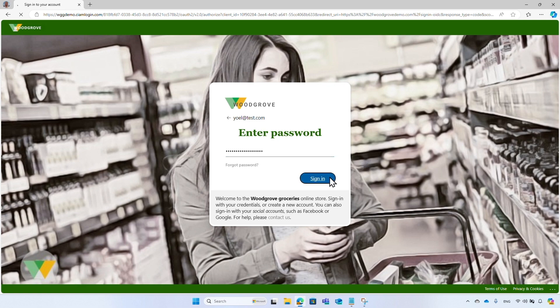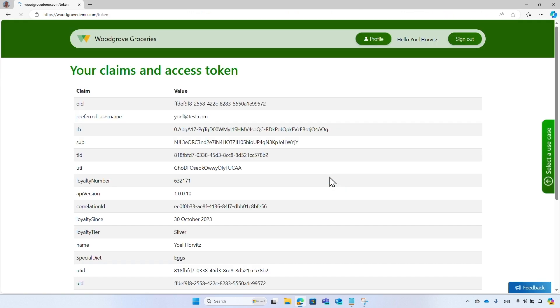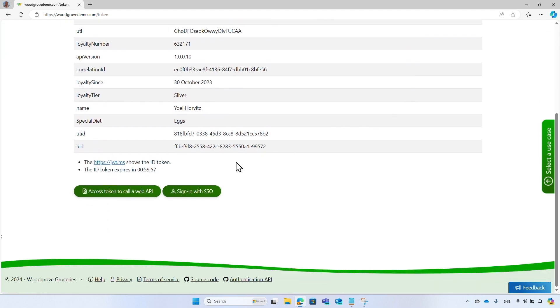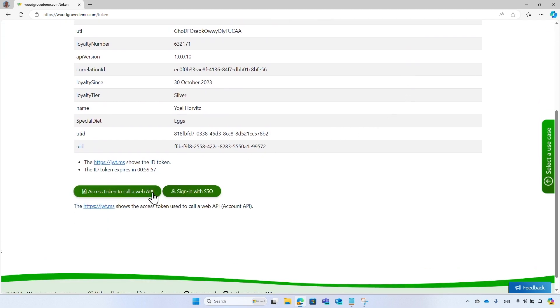After I sign in, I will be redirected to the token page. You can also select your name from the header, which will take you to the token page. On the token page, I select the 'Access token to call a web API' button.